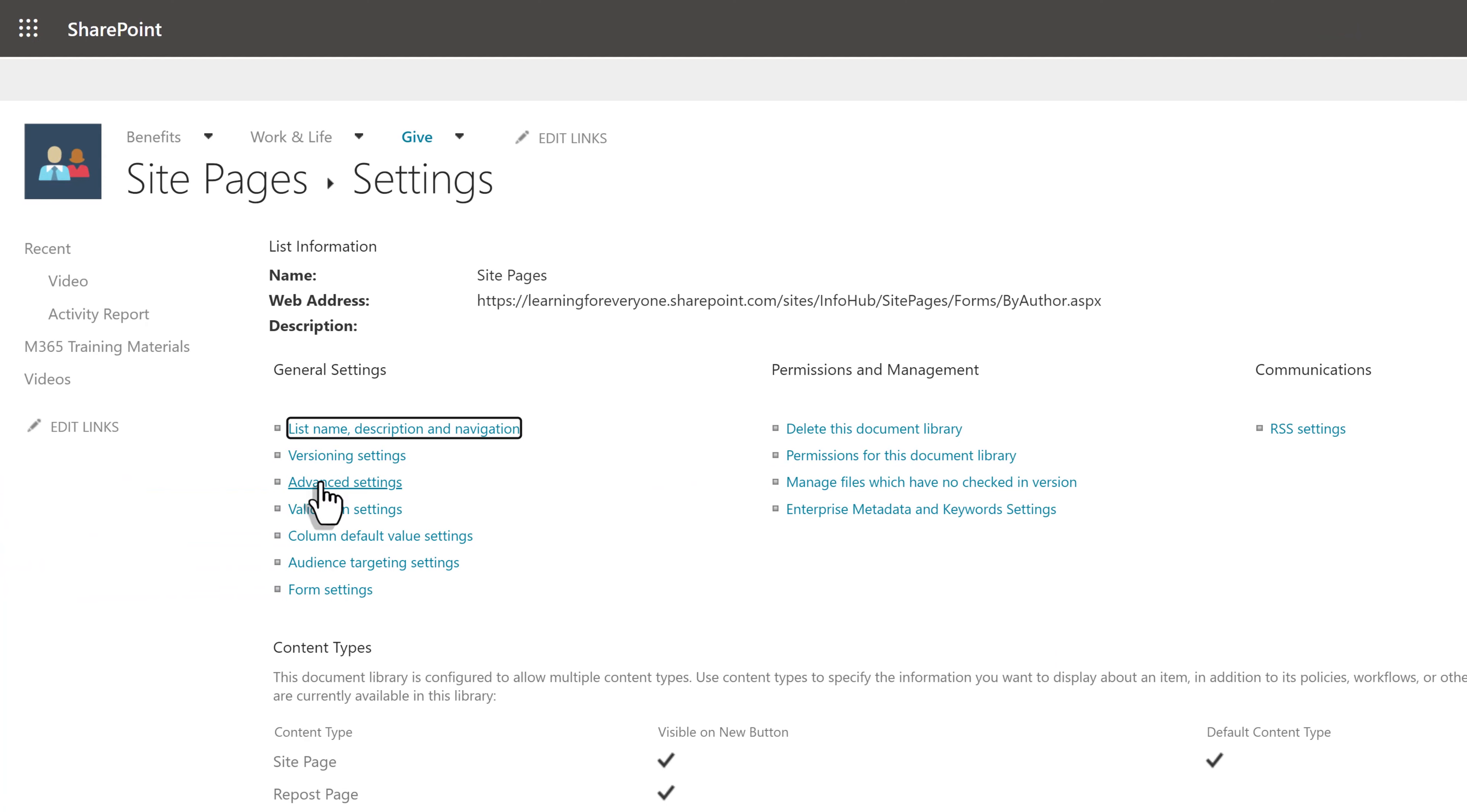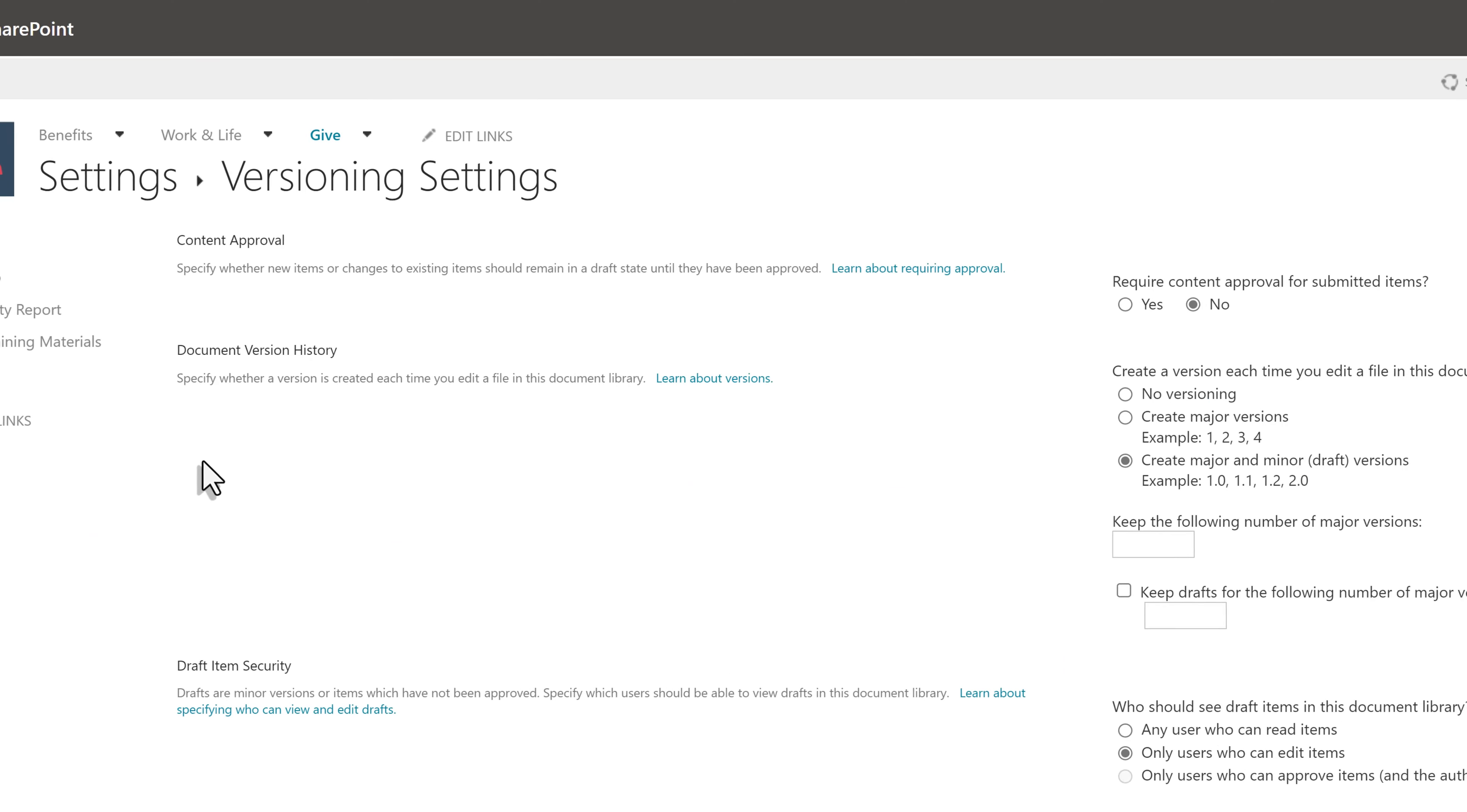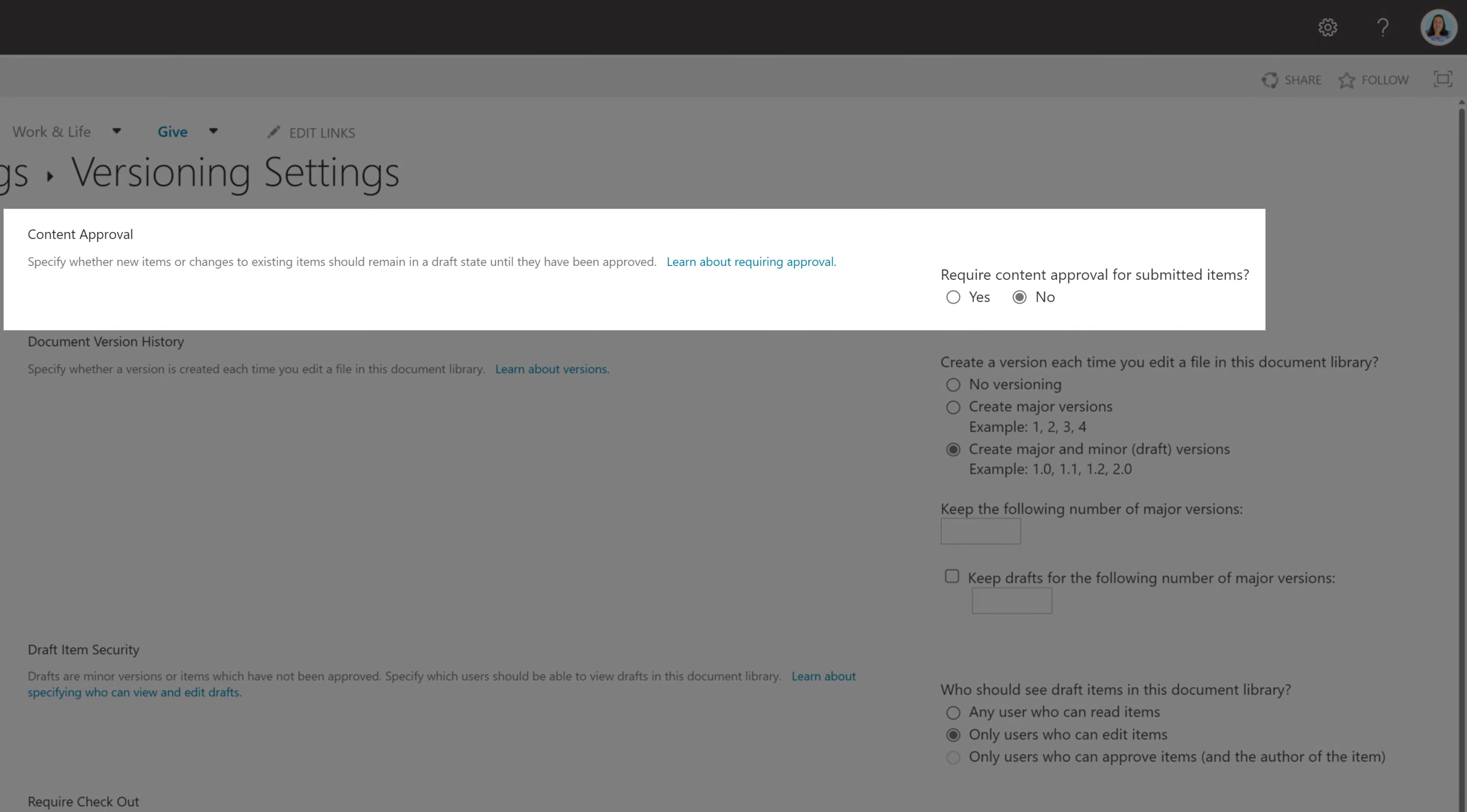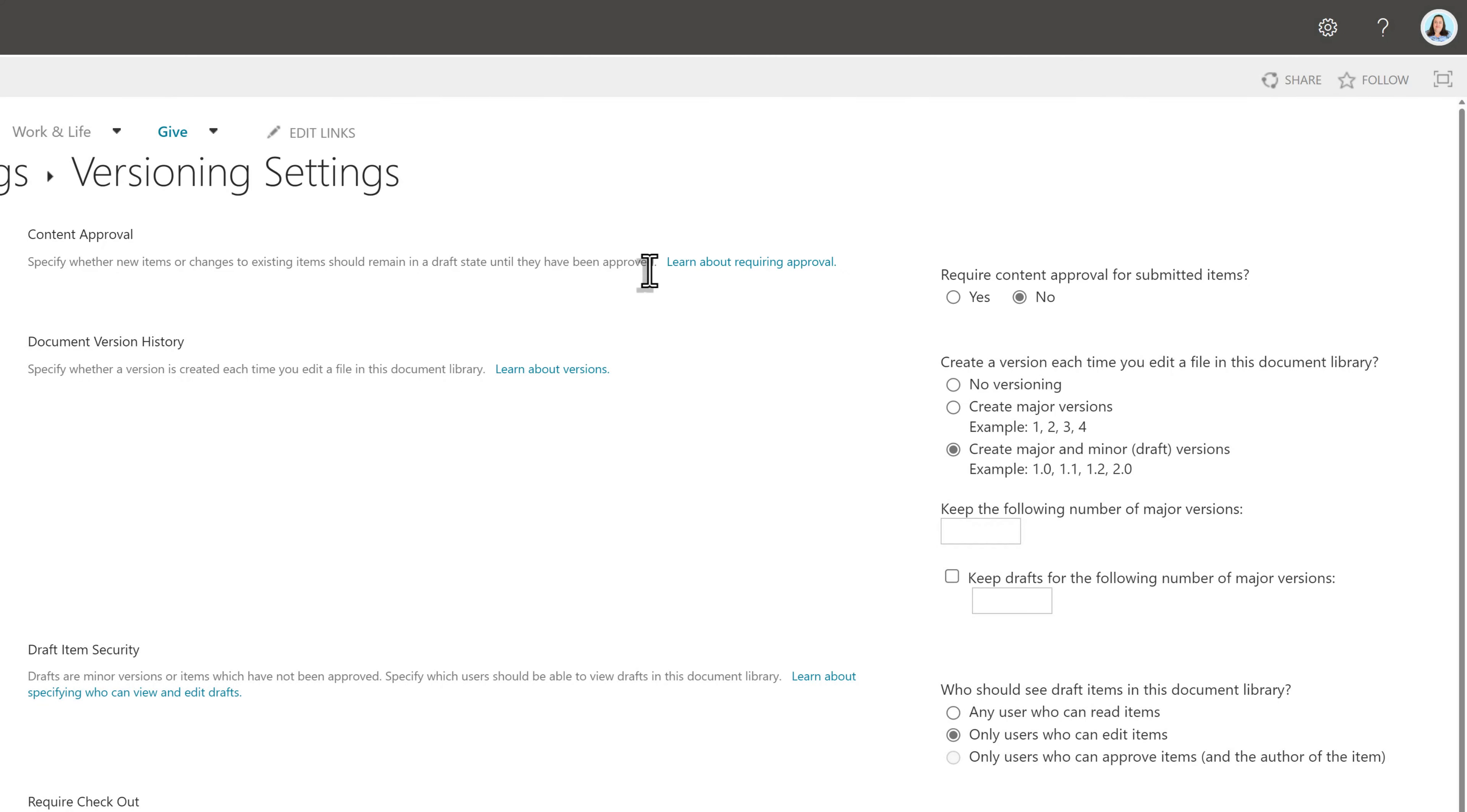In the general settings category, click version settings. We are finally at the page where you need to look at three different settings. In the content approval section at the top, the private draft feature will not be available if required content approval for submitted items is set to yes.